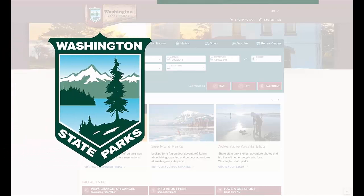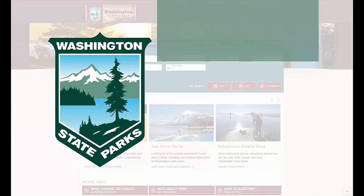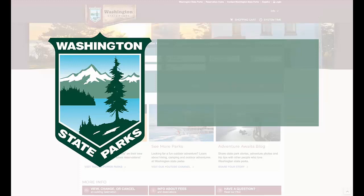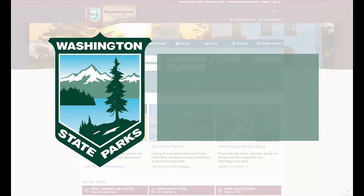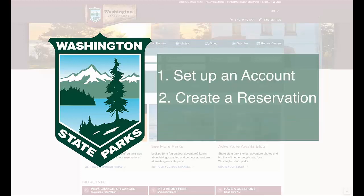Welcome to the updated Washington State Parks Reservation website. In this short video, we'd like to show you how to set up an account and create a reservation.